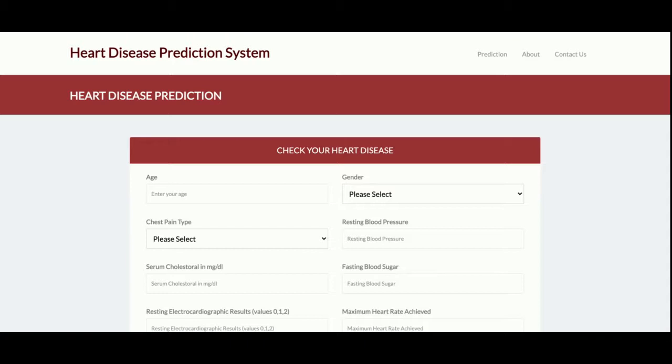This is a machine learning Python MySQL based mini project — a mini project because it is a very simple project where the user will enter the data and check whether they have heart disease or not. It is a very simple project with a form where the user enters the data, and the output shows whether you are suffering from heart disease or not. There are also two extra pages: About Us and Contact Us, which are static pages.